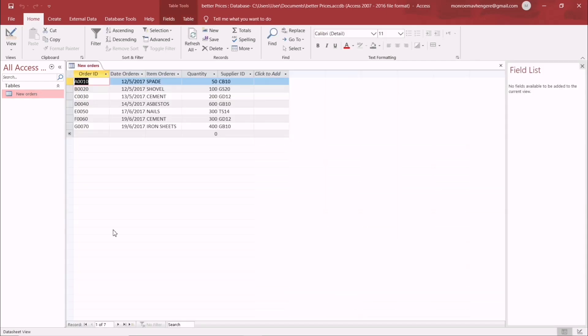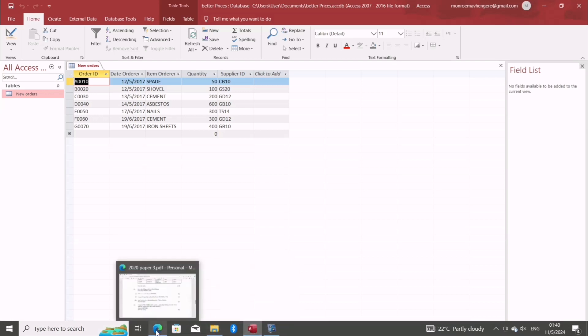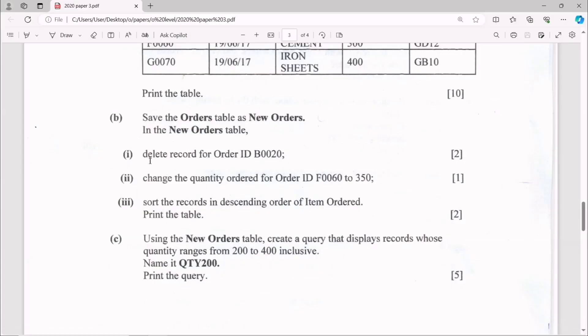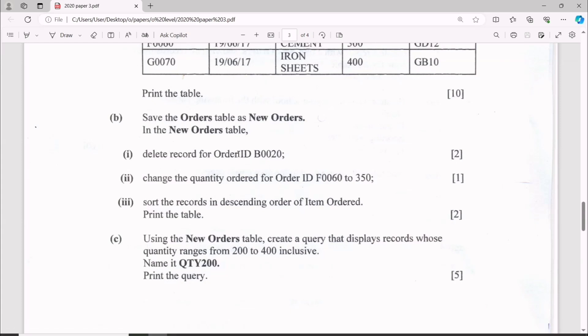Saved it as a New Orders table. I didn't see it having any mark, but for item one: delete record for Order ID B0020. This is just the order ID, so we are just going...